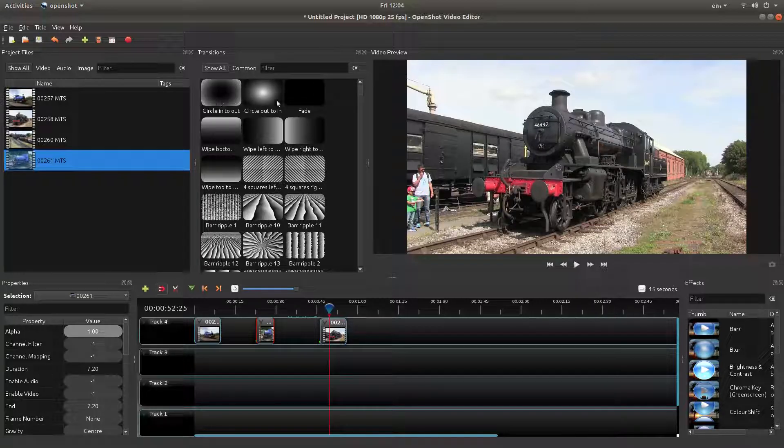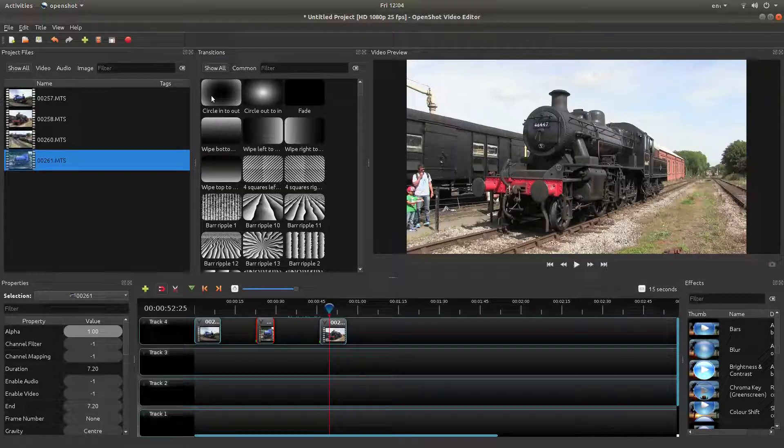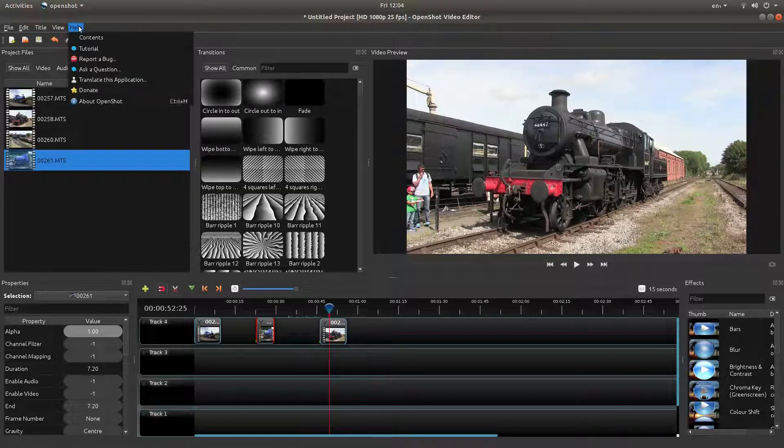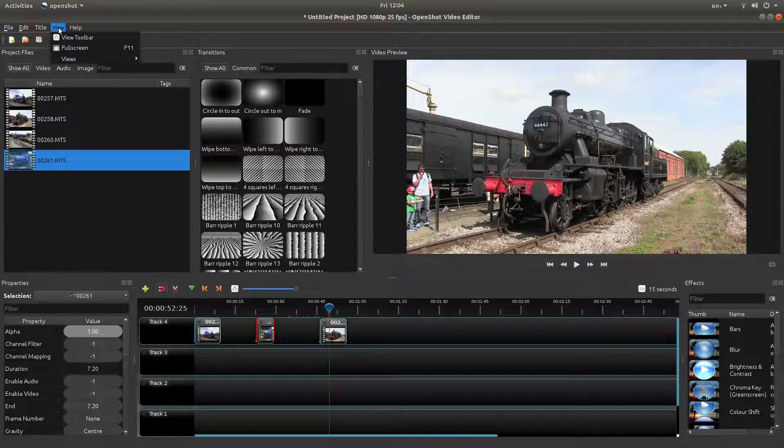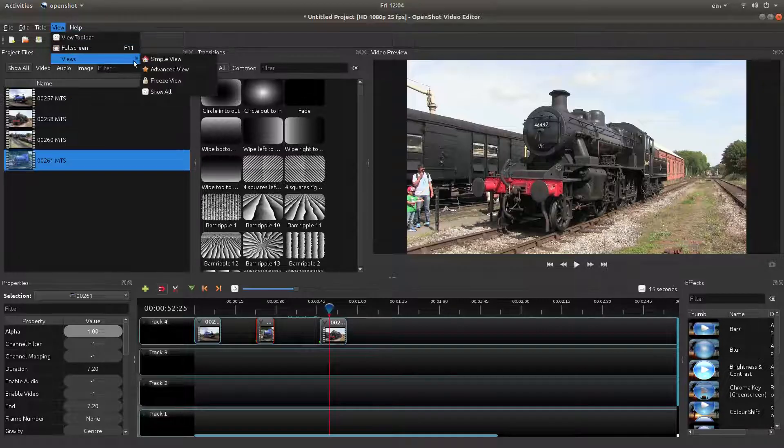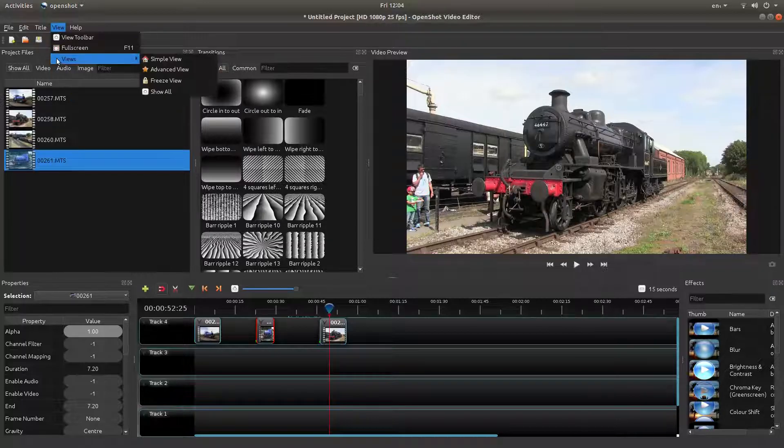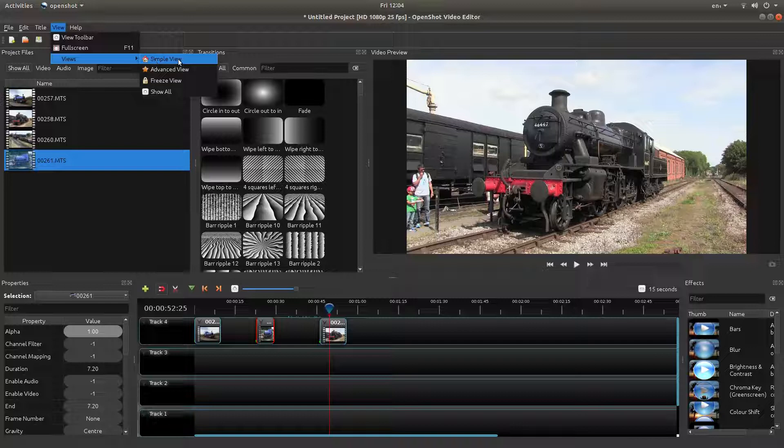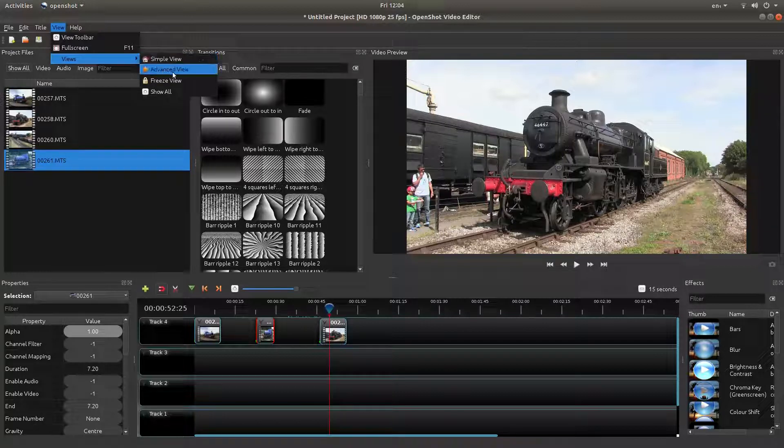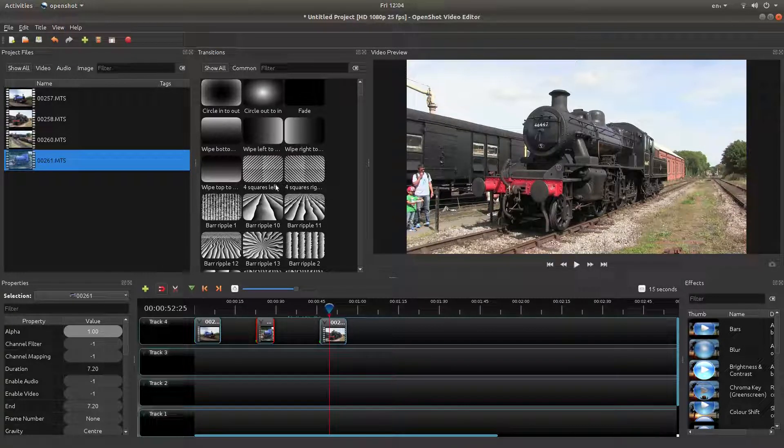Now if I was going to use transitions in OpenShot - by the way, just in case you're not sure, this is the advanced view. You need to go into View, then Views, and left-click on Advanced View to bring up these transitions.